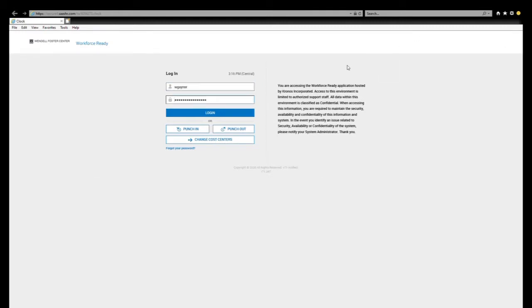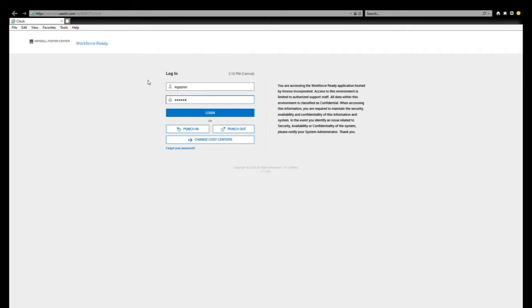And now I'm going to show you how to add a punch if you forgot to clock in. The first thing you do is enter in your username and then your password. Then select login.